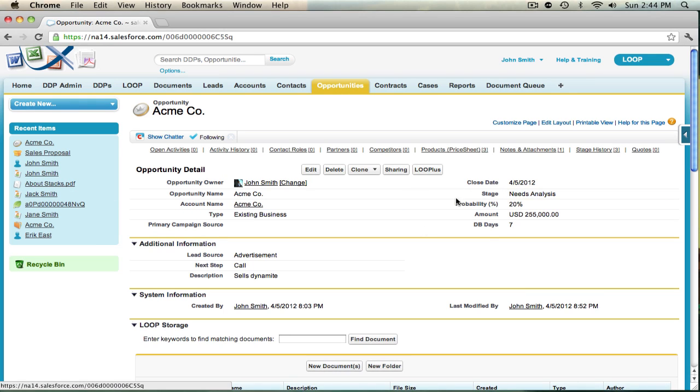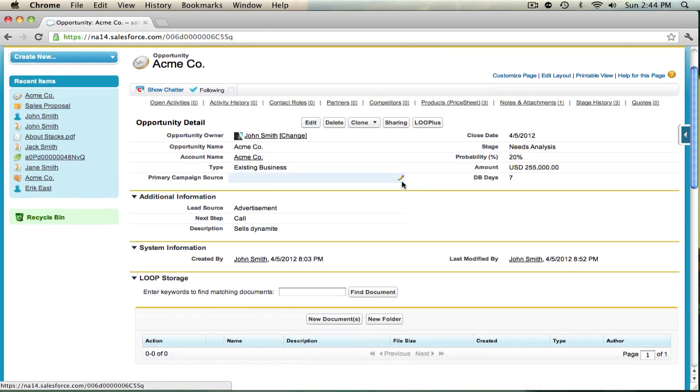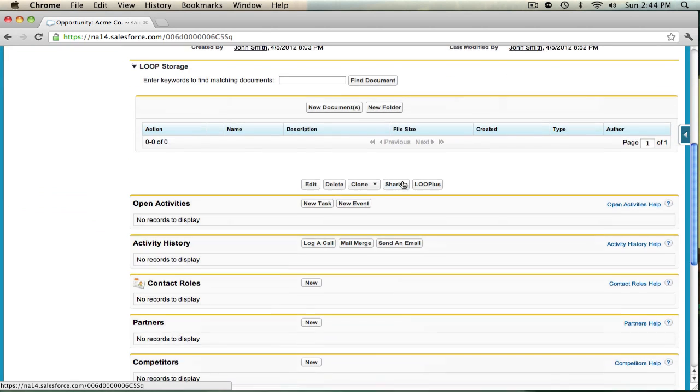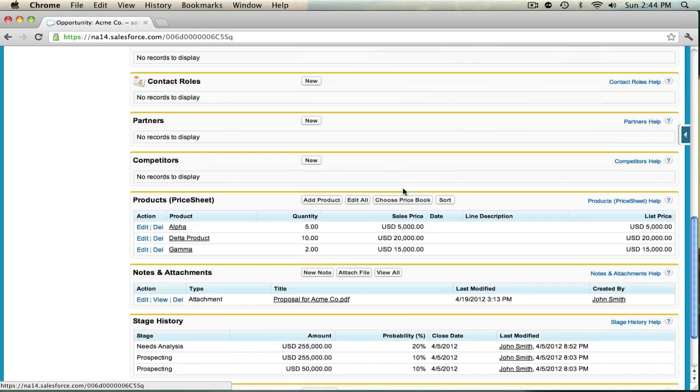To give you an idea of where that's located, imagine this is the record that you deploy your DDP from. You can choose to attach your document down in the notes and attachments section.